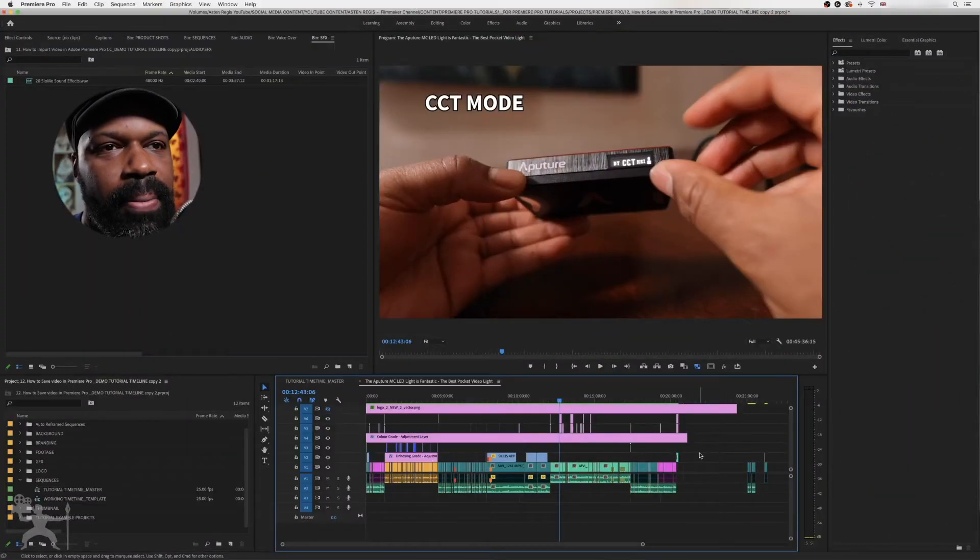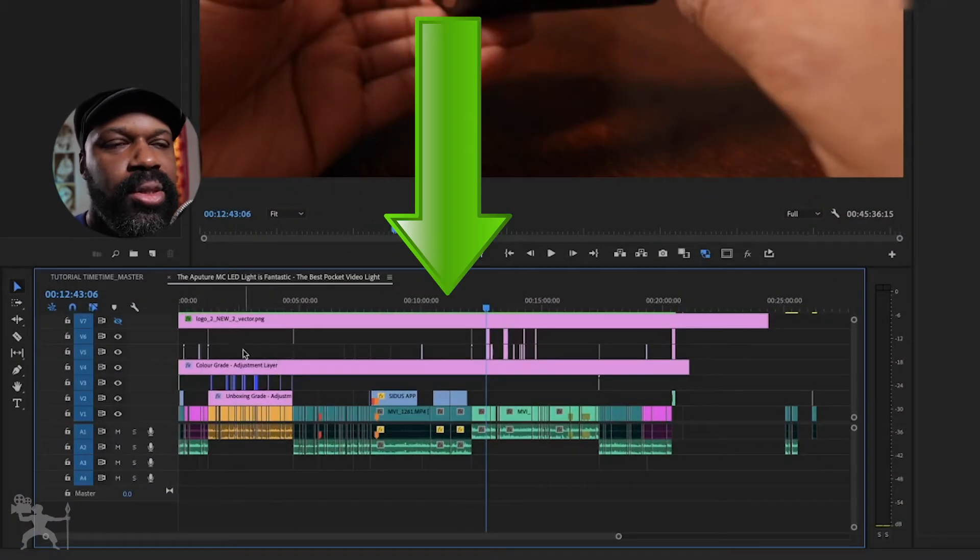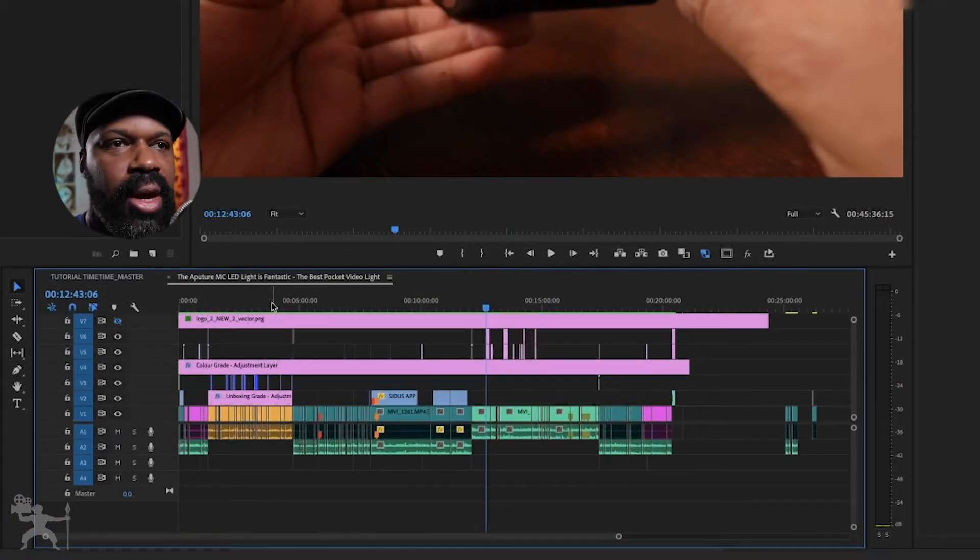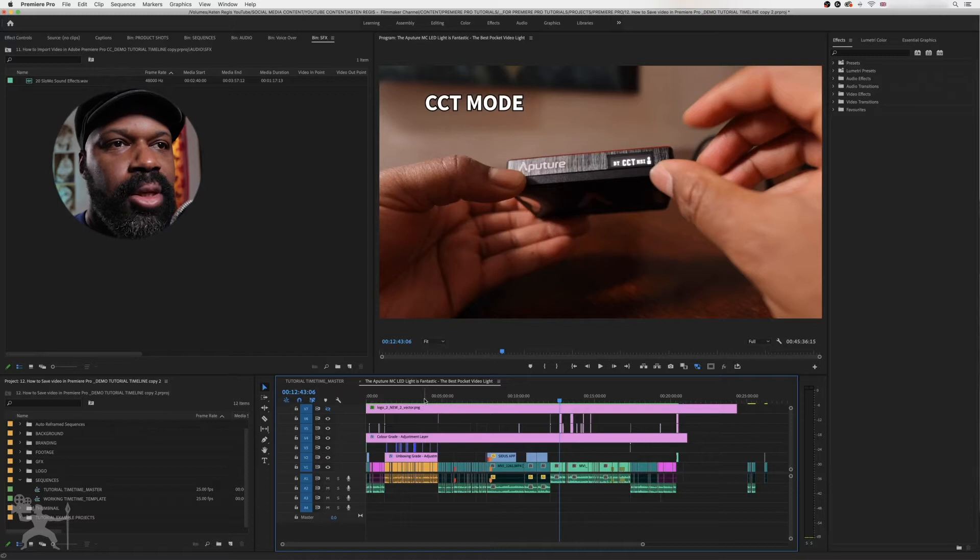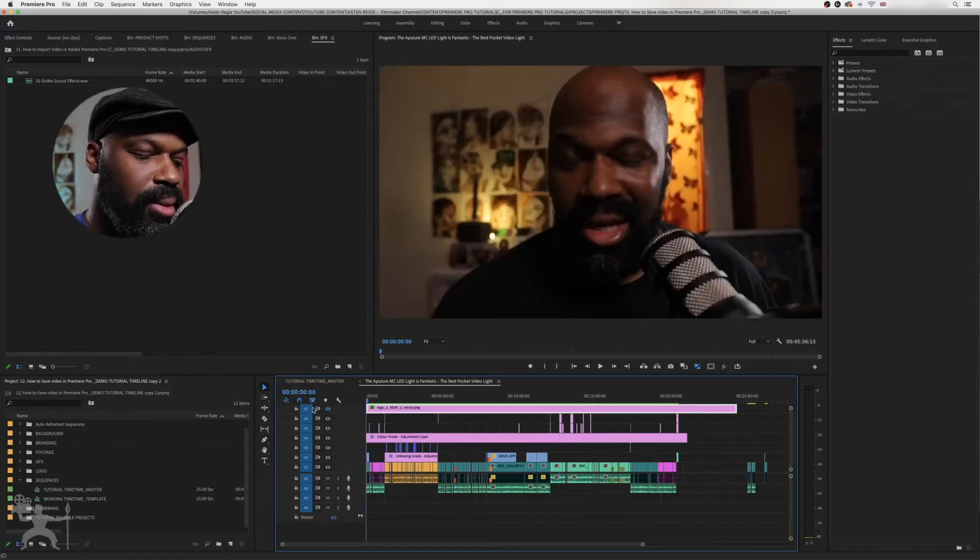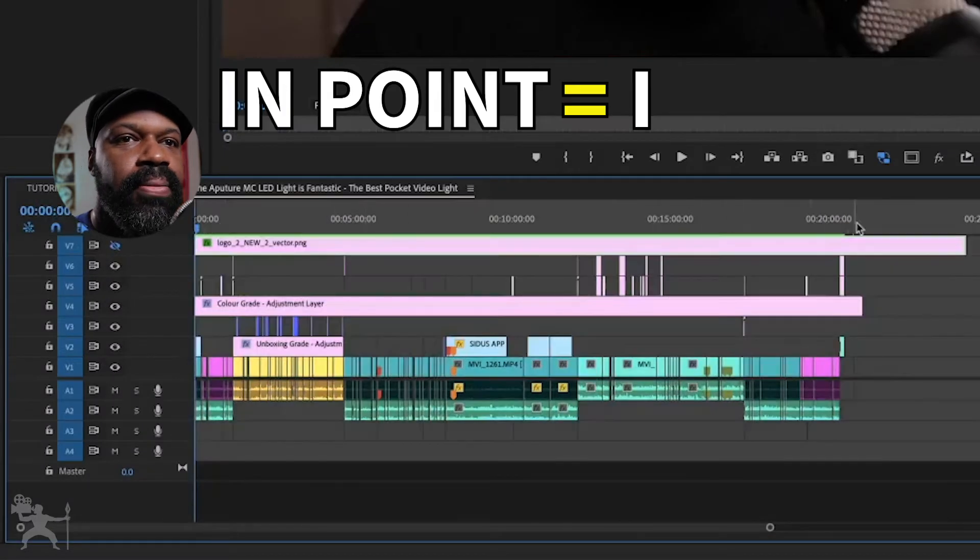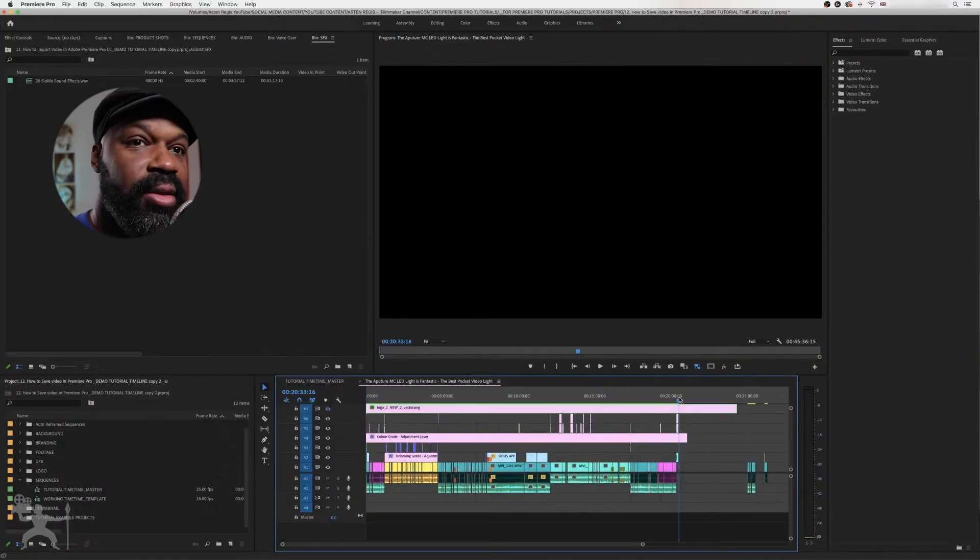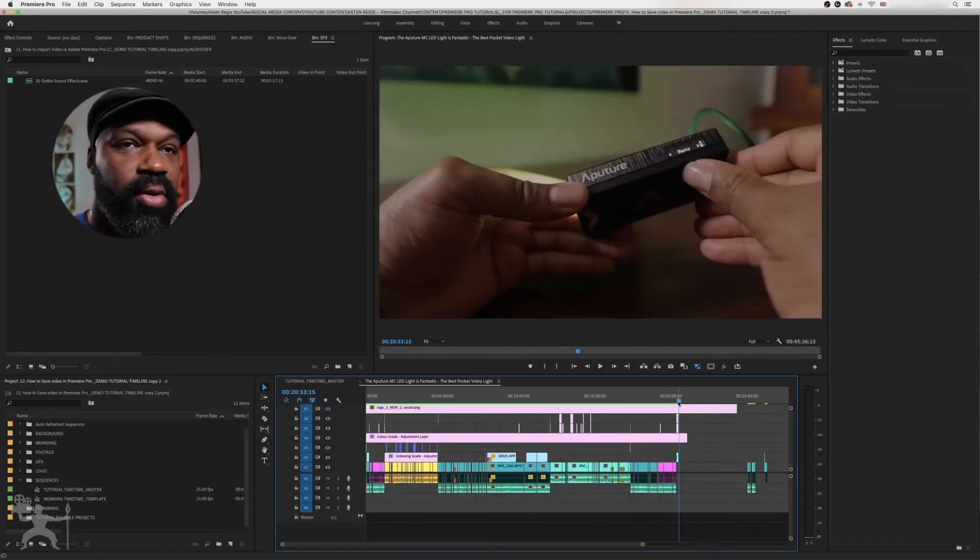So here we are in Premiere Pro, and here's the sequence in which I wish to save. What I'm going to do is just make sure I've got the in and out point selected. So press I for in, and at the end of the video, make sure that it's on the right frame.